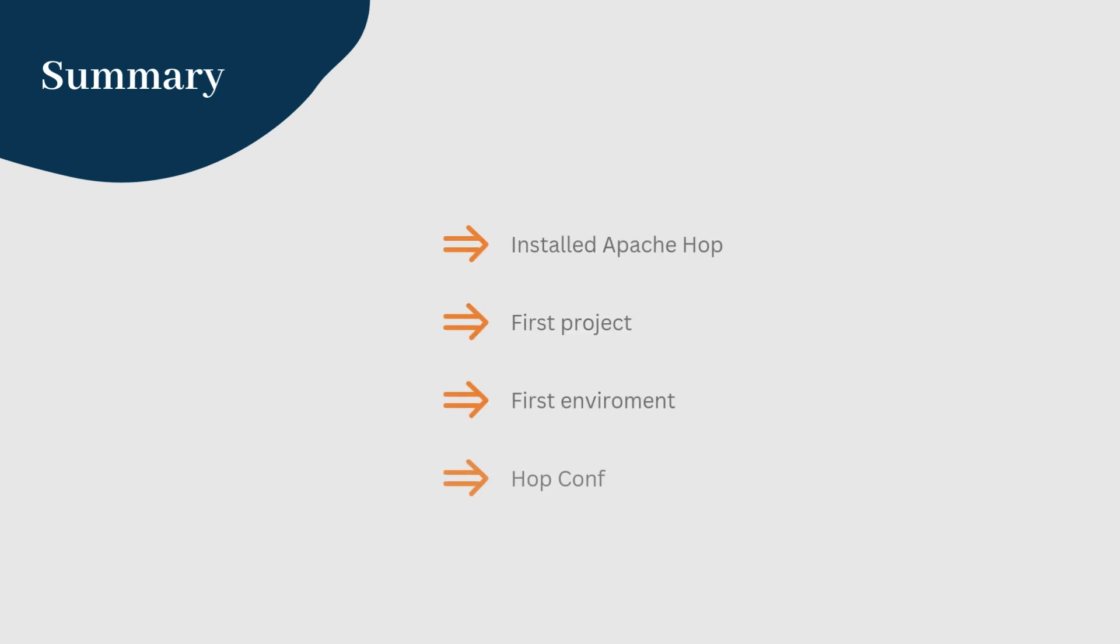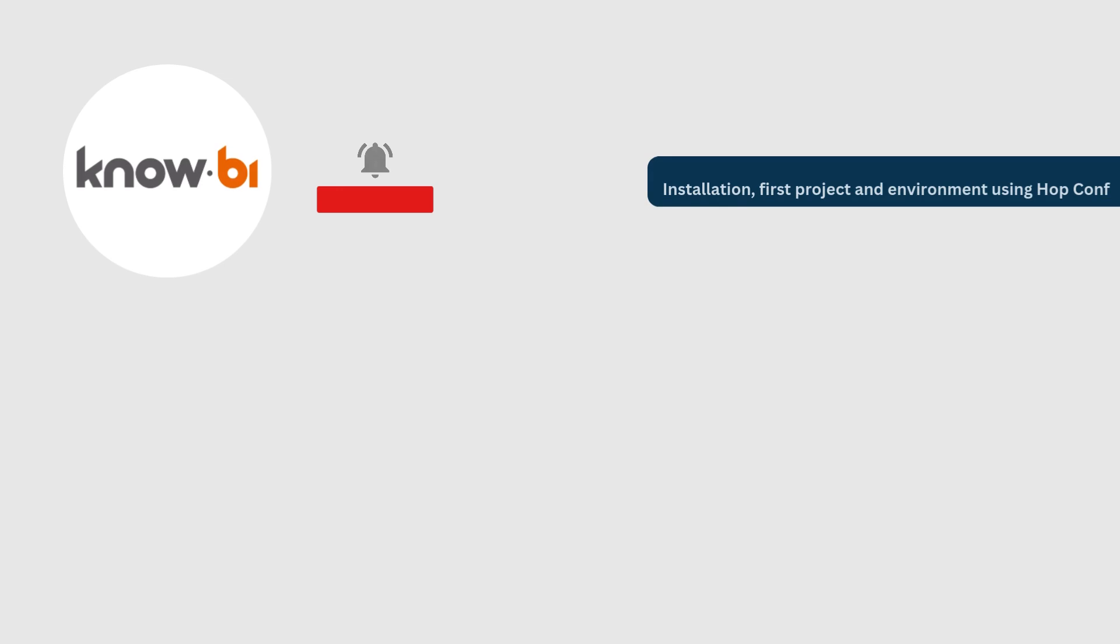And that's it. You've successfully installed Apache Hop, created your first project, and set up your environment using the hop config command line tool. In the next video, we'll explore how to run Apache Hop pipelines and workflows with Hop Run.